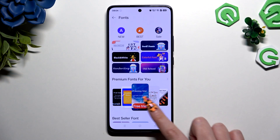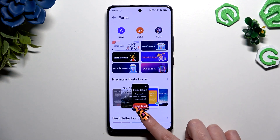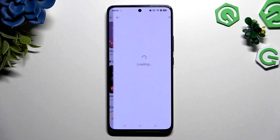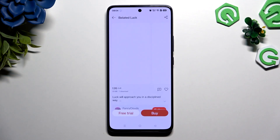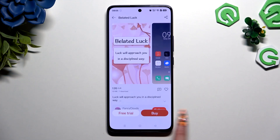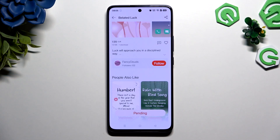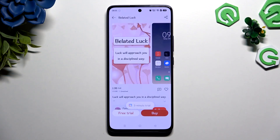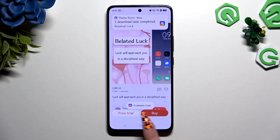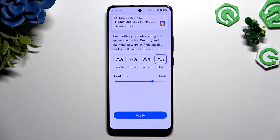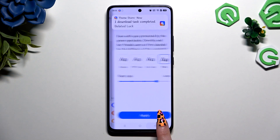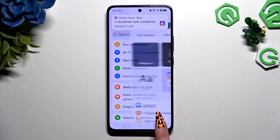Now you can click on any of those fonts to buy the chosen one and then apply it, or hit Free Trial to try it out. It will last about 5 minutes.